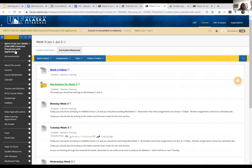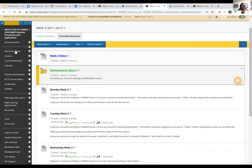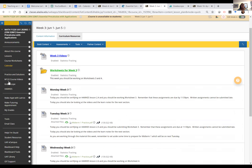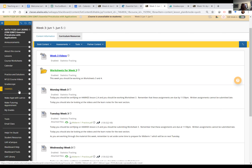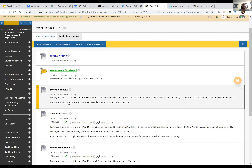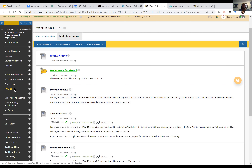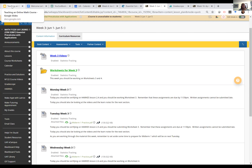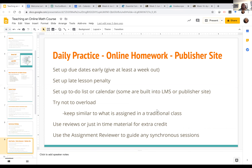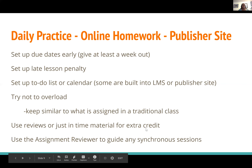If you don't have an LTI integration built into your LMS, put a link in your course for whatever publisher site they're using and make it easy for students to find. Depending on the course level, I might embed the link directly into that day's content for first-semester courses, or just put the link in the menu for higher-level courses.